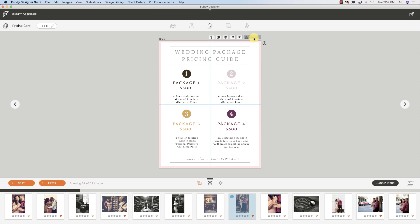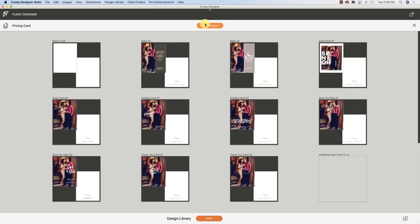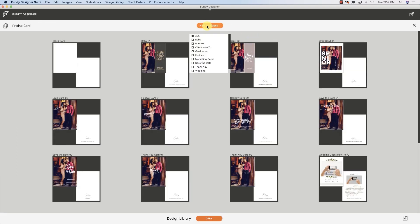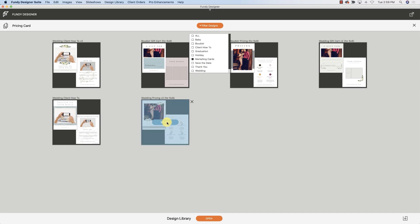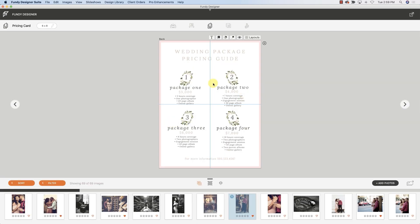Now I'm going to click layouts and I'm going to filter down to marketing cards. Here is that marketing card that I just downloaded, and now we can go in and change the prices, our coverage, everything that's included.